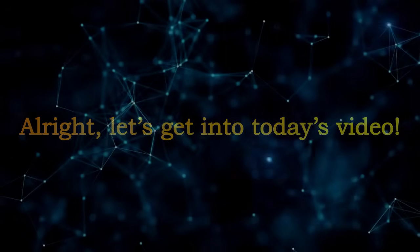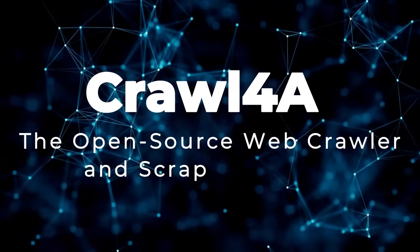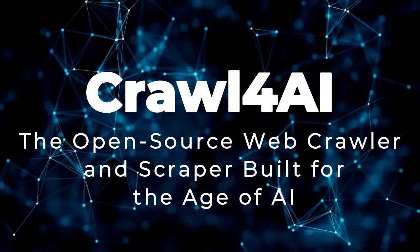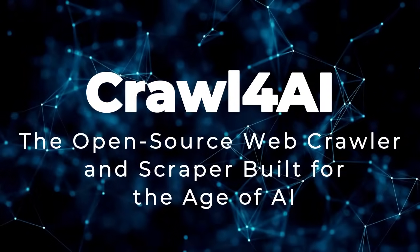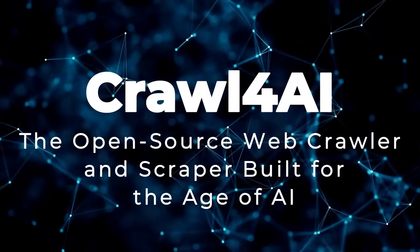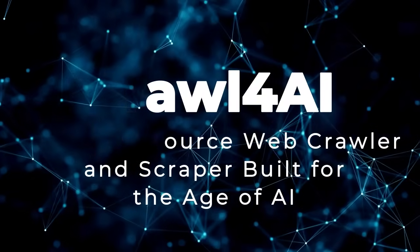Alright, let's get into today's video. Project number 1, Crawl4AI, the open-source web crawler and scraper built for the age of AI.